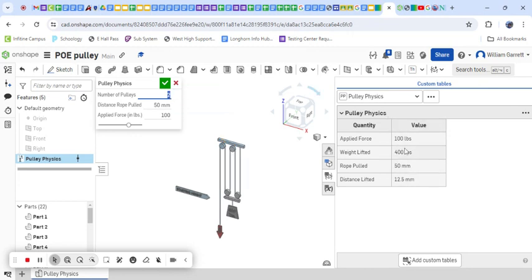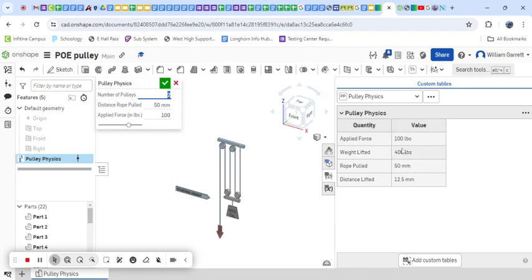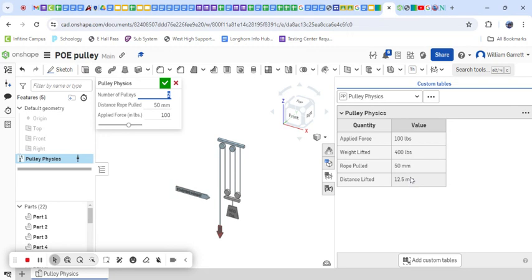So now it's still 100 pounds of applied force, but I got two pulleys, so now we can lift 400 pounds. Now my rope's going 50 millimeters still, but now the distance for the lift is only going to be 12.5 millimeters.